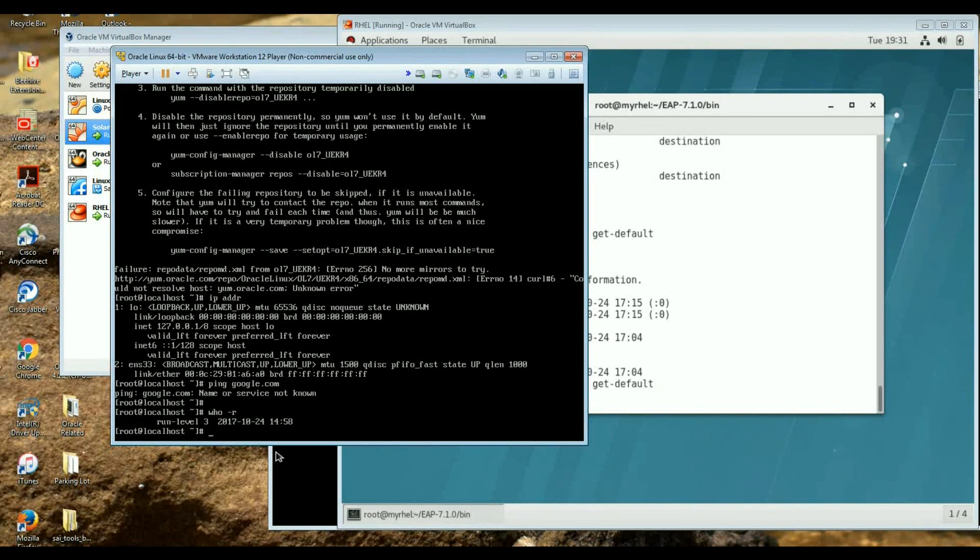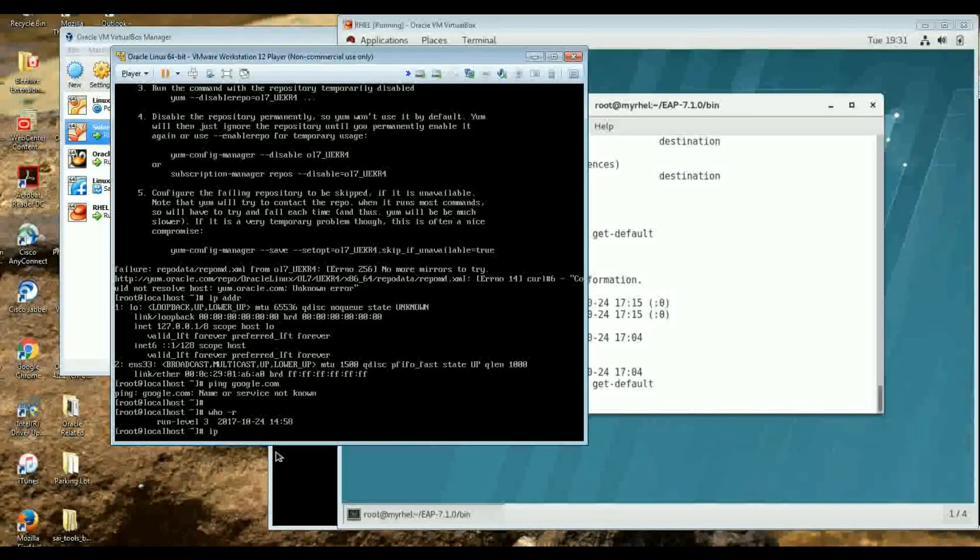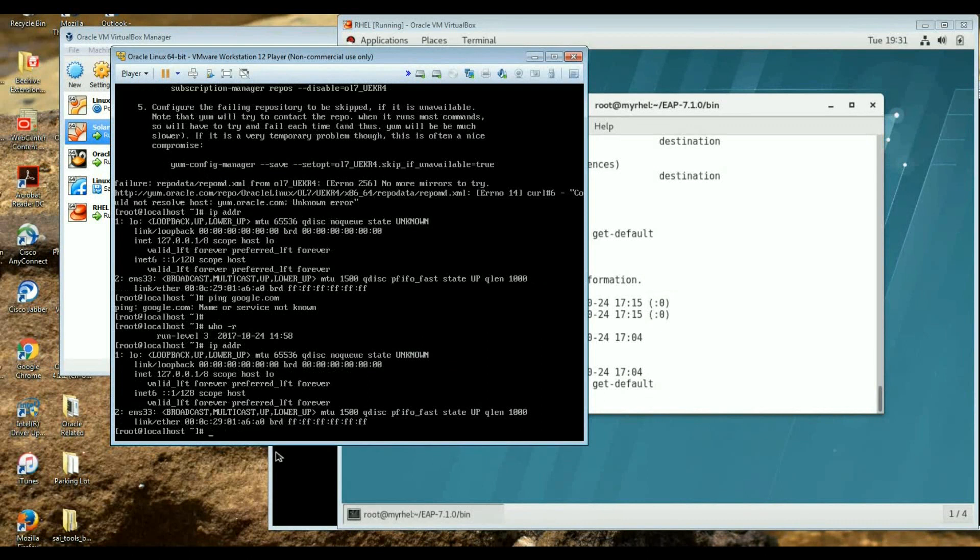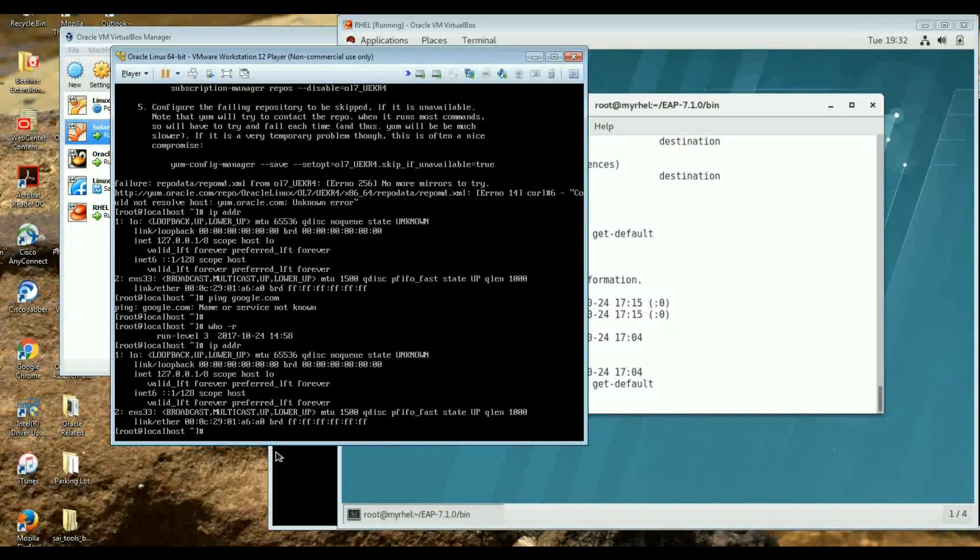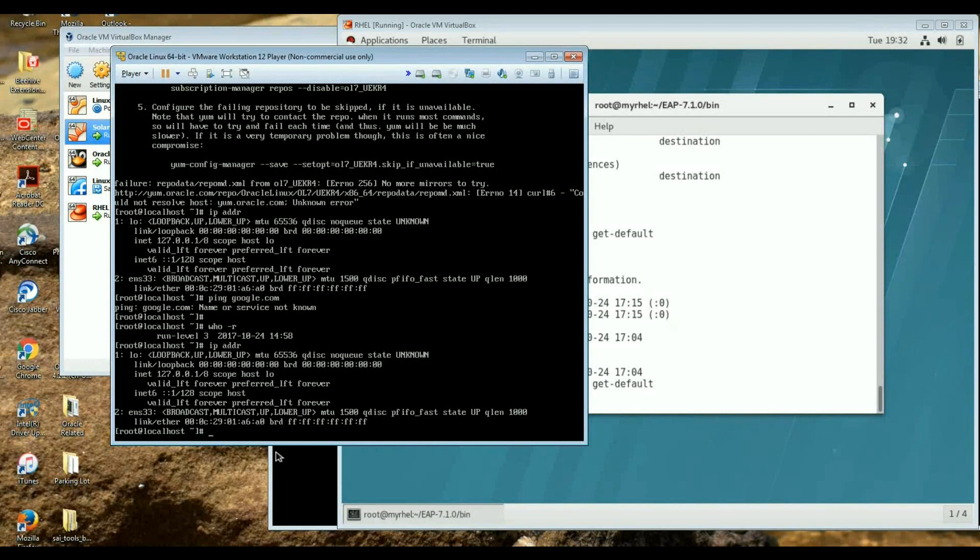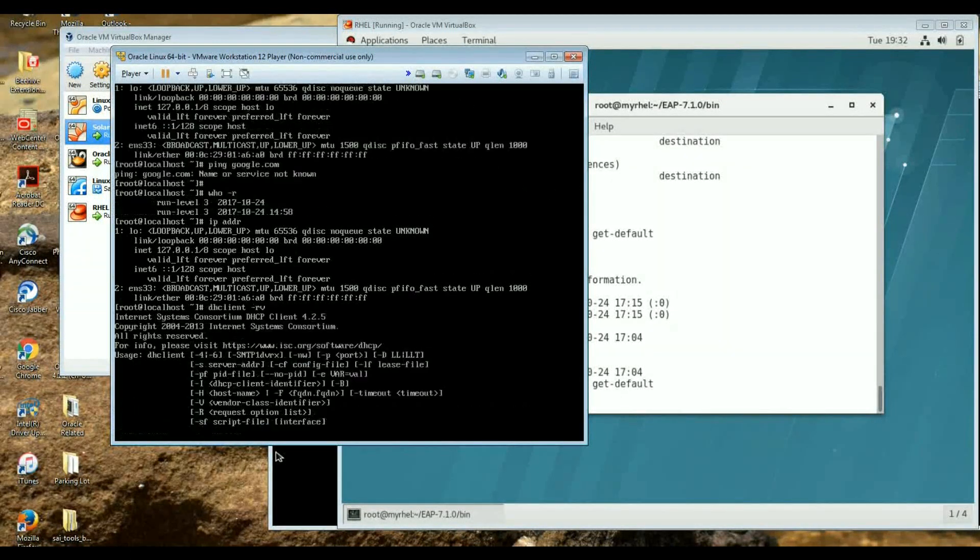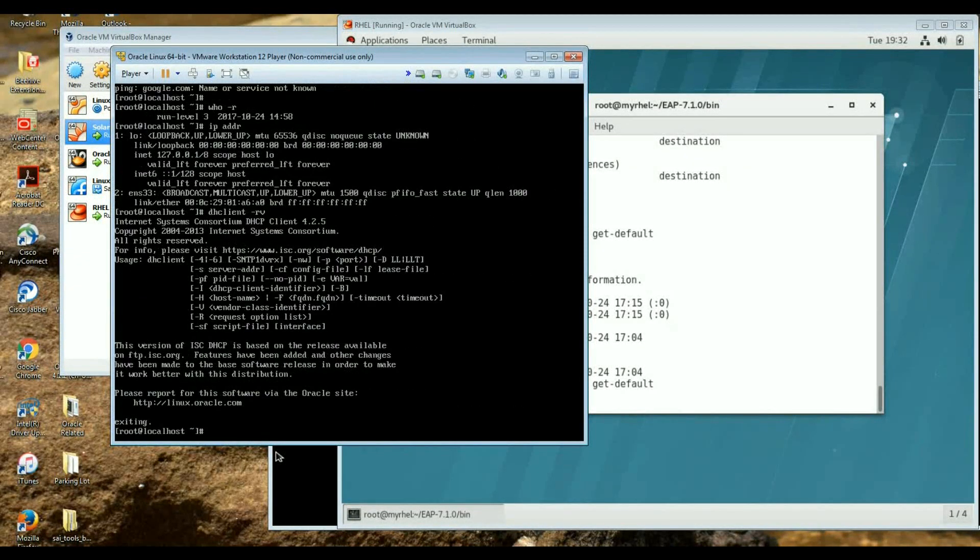Now if I want to do any yum command here it's not going to work because the network interfaces are not really up and working. So if I do IP address you can see that it's up and working but it doesn't have any IP address. So as a DHCP client it hasn't been doing anything, so I just do DHCP client minus RV and see what happens.